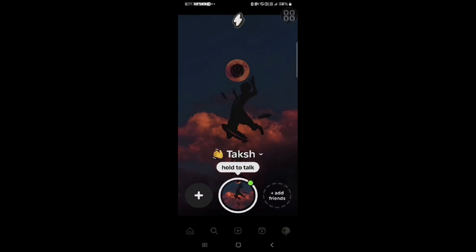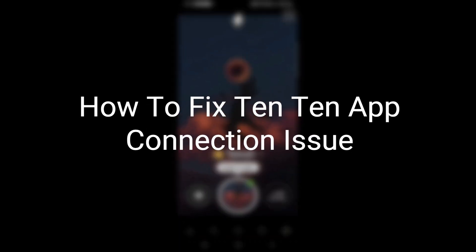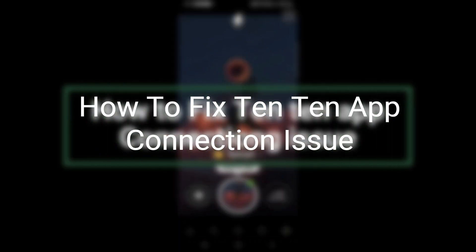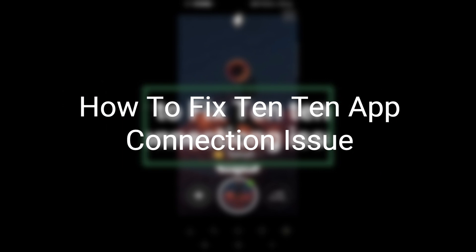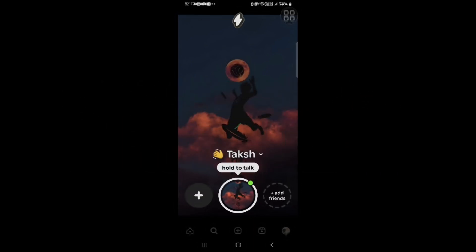Hey, let's say you are facing some connection issue in the 1010 app. So how can you fix this connection issue within the 1010 app? To troubleshoot this issue, you can watch this tutorial for guidance. So let's start the tutorial.